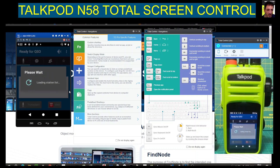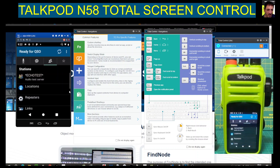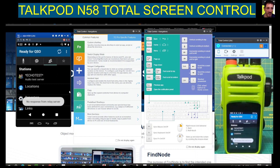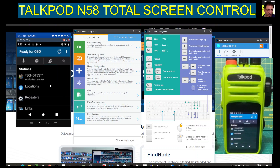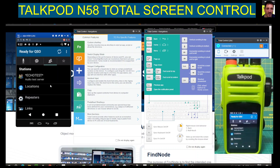I've put the link in for Total Control — it's a free program. It's a bit easier to control the Talkpod M58. The M58 runs every app you can think of that we're going to enjoy in ham radio. Thanks for watching my channel, please remember to like and subscribe. 73.